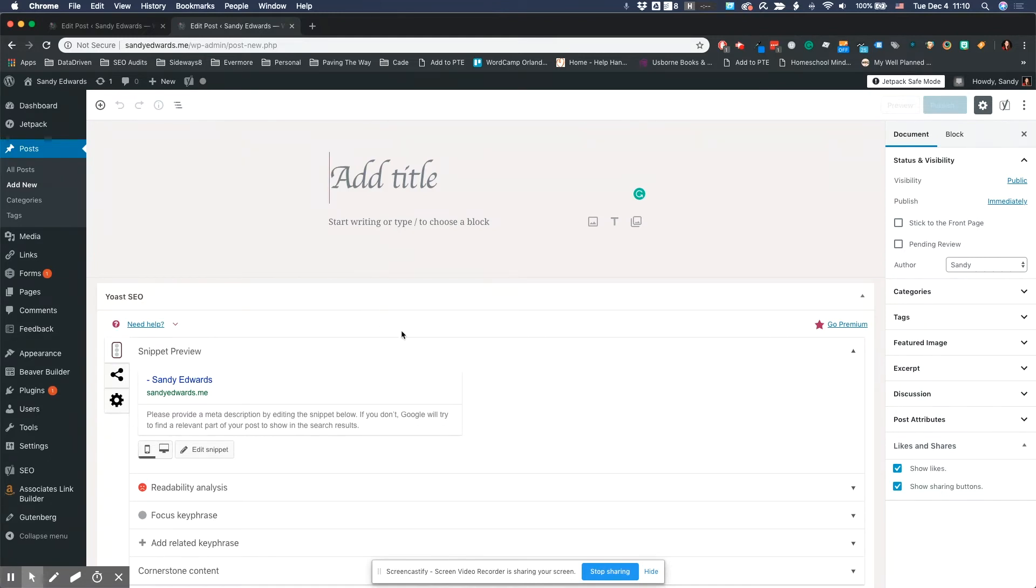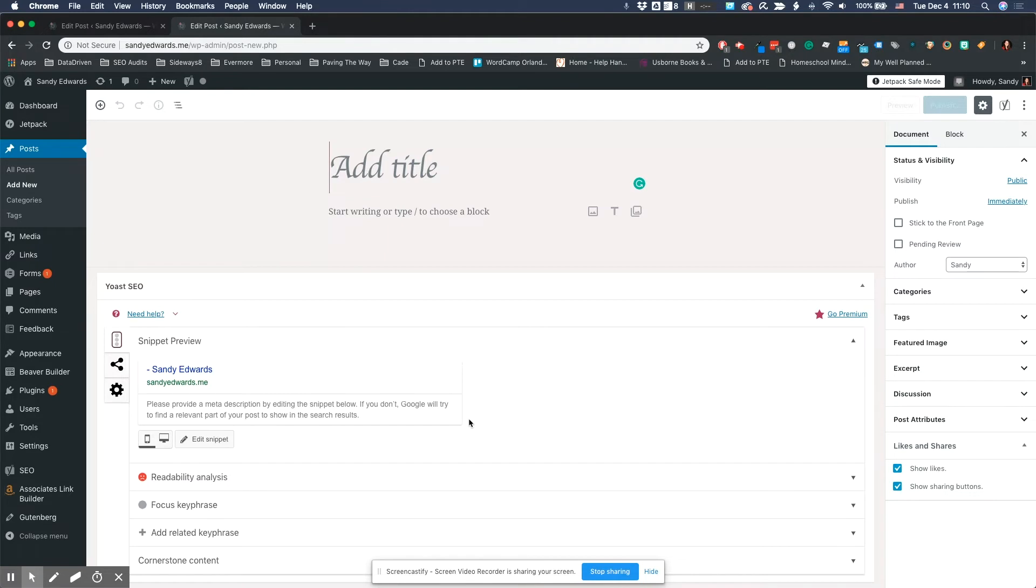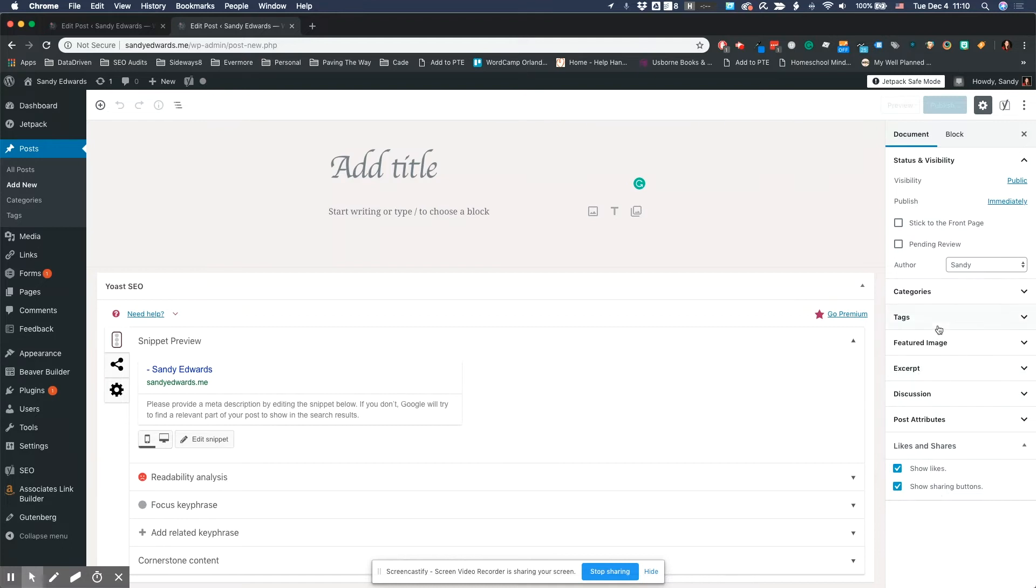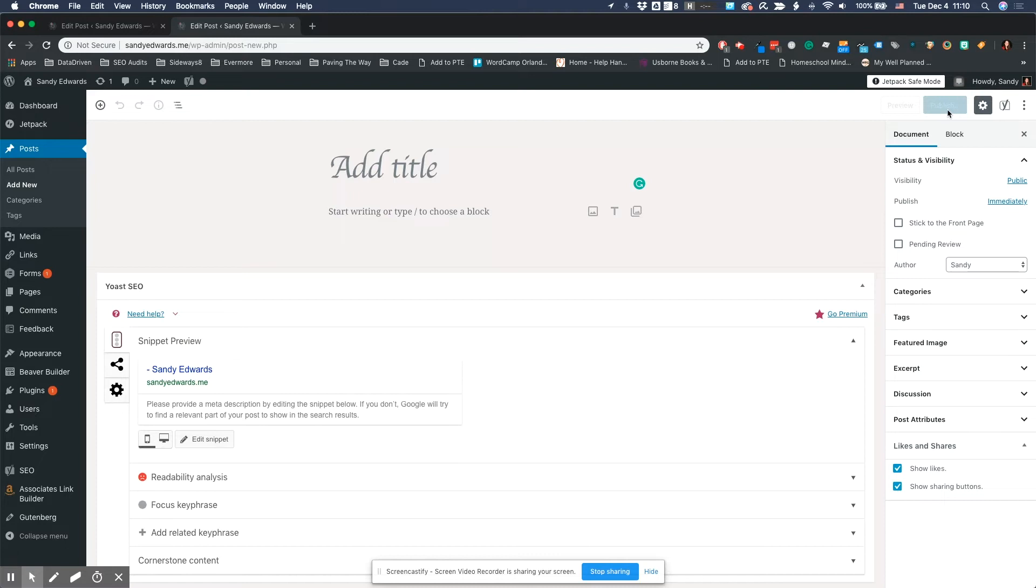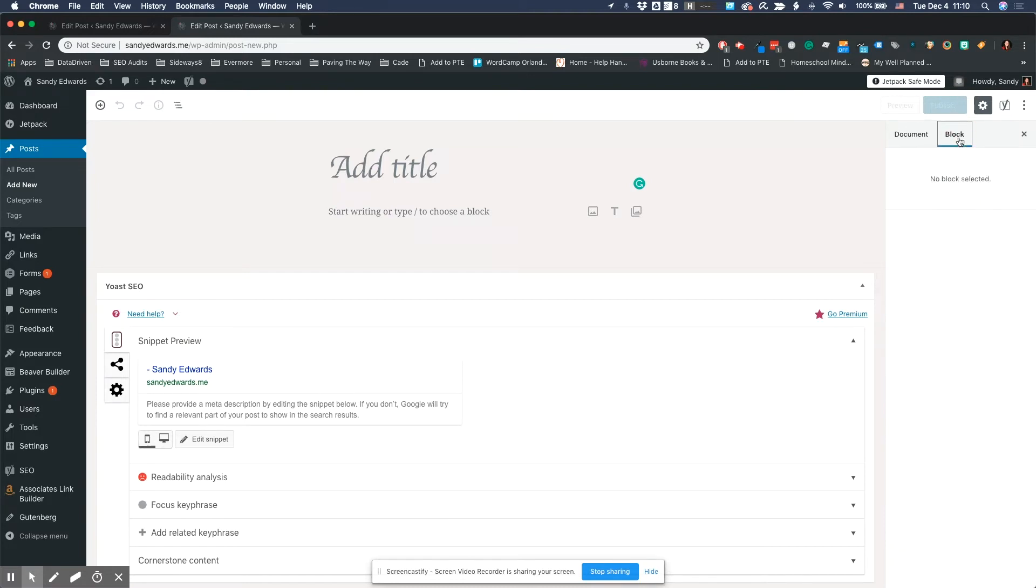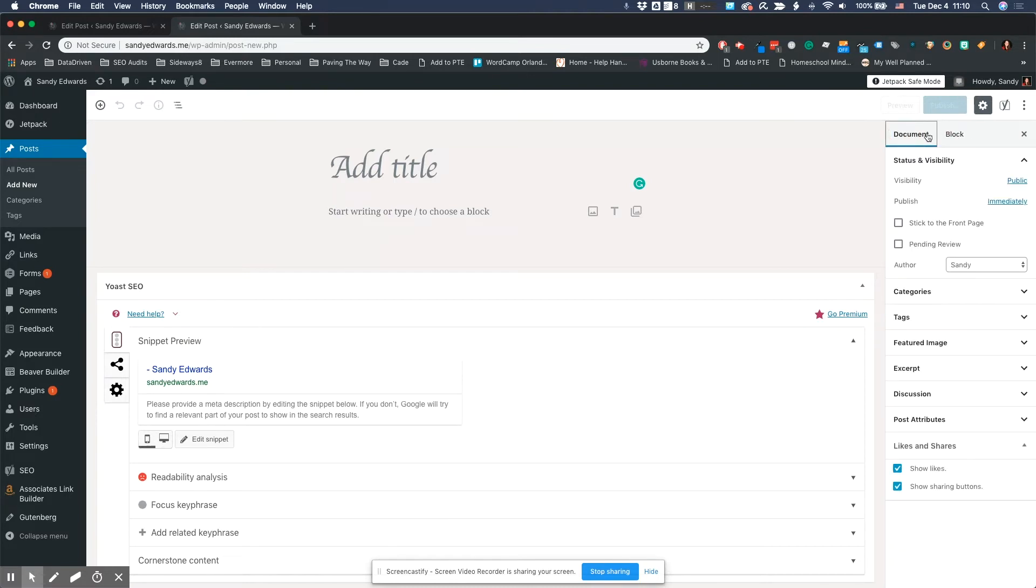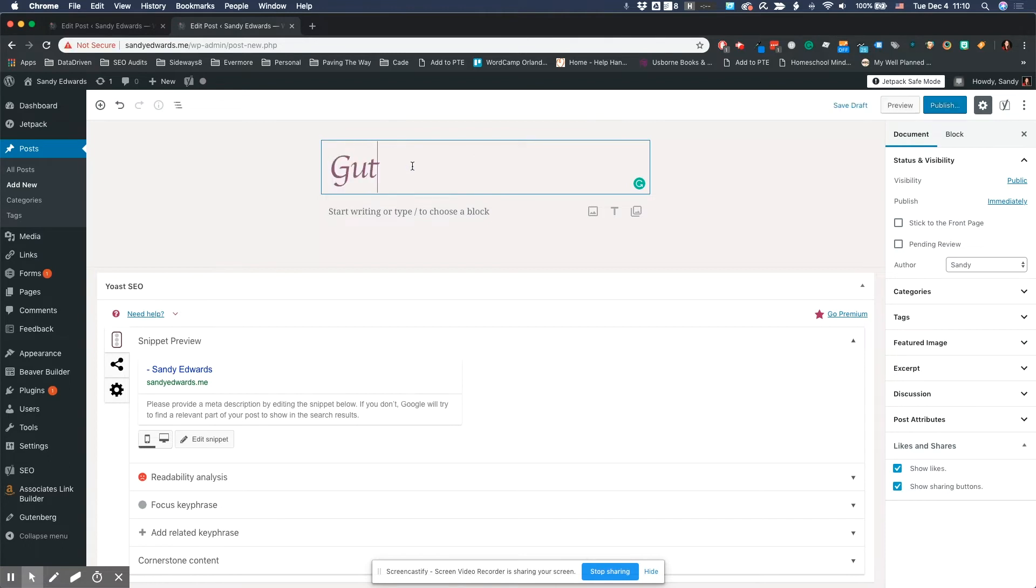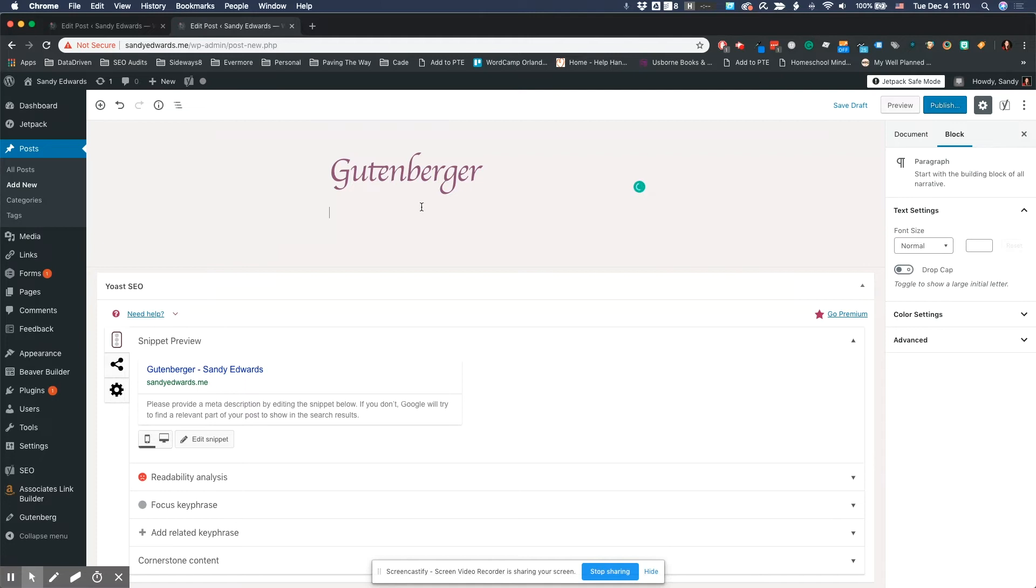Everything else is going to be the same. Your SEO is going to be on the bottom. And all your other settings, instead of being underneath, are going to be on the right hand side. The other thing you'll notice that's different is the publish button is now at the top. And you have a block settings tab. So now you have a tabbed system that you did not have before. So for this, I'm going to just type in Gutenberg. And that is my title. And then I can start from here.